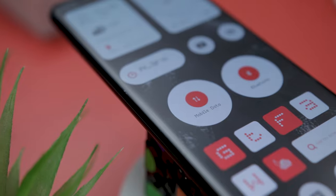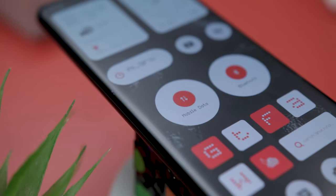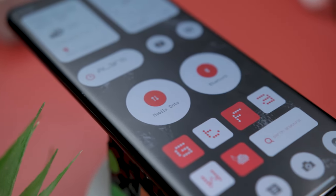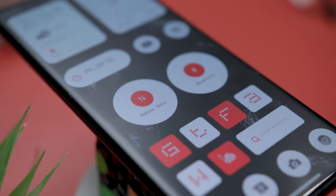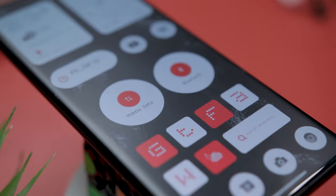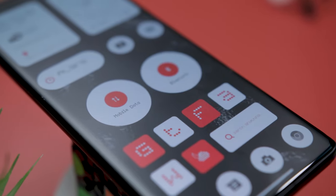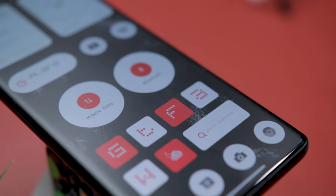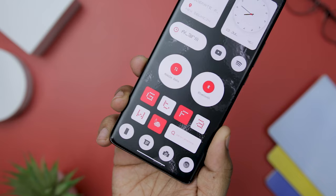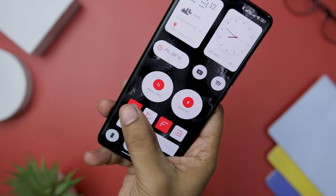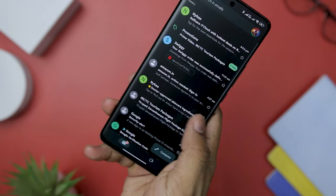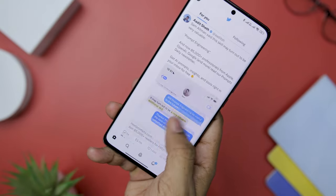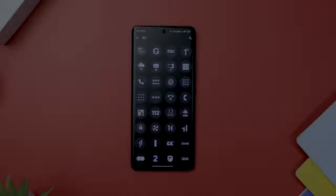Lastly, my favorite widget in this setup is a combination of square-shaped icons, offering convenient access to popular apps such as Gmail, Twitter, Facebook, Amazon, and WhatsApp. Additionally, the widget showcases the initial alphabets of these apps, making it both convenient and functional.